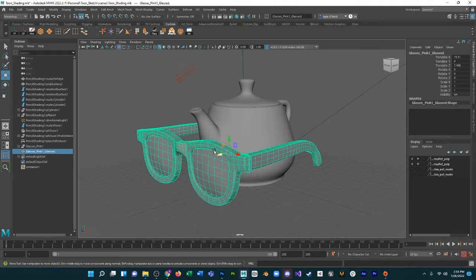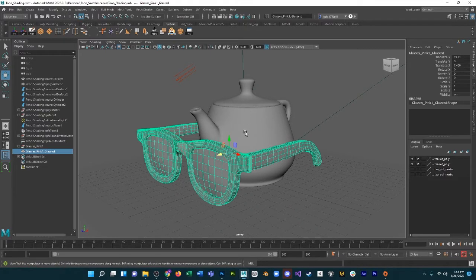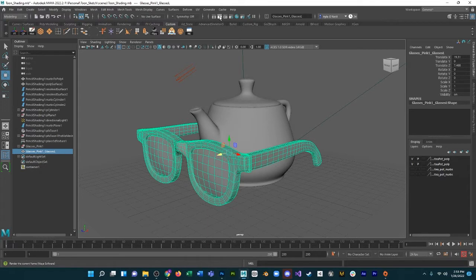Now one thing to note about this toon shader is that it is only available to be rendered on Maya software, unfortunately. So if you guys like Arnold, I like Arnold a lot, we can't really use it for this.